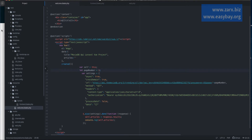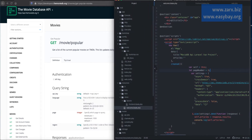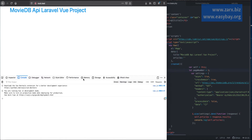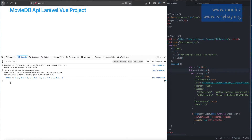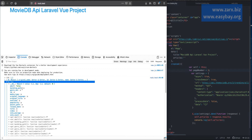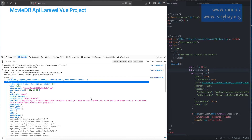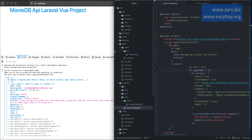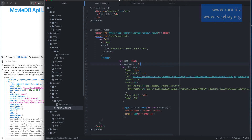So if I save this and go to our application and refresh the page, we get an array — an array of records, you can see here. If you open any of these records, we get some content: we have adult, backdrop path, genre IDs, media type. Now we can access these values and display them on our page. In Vue.js, we are going to use a loop for that. We already defined the articles array.